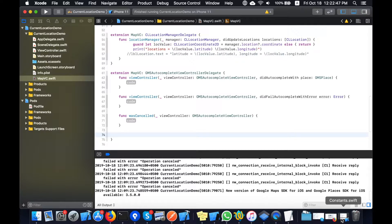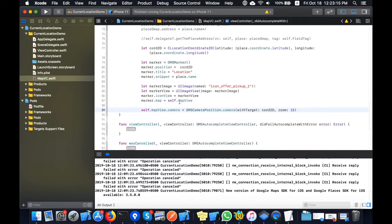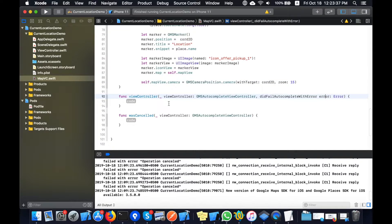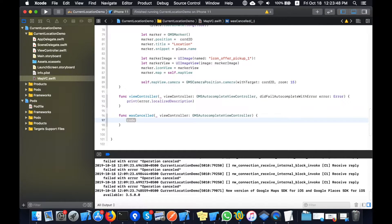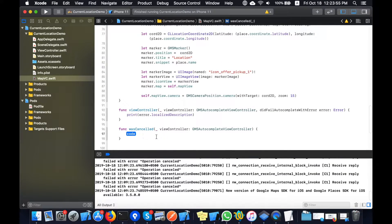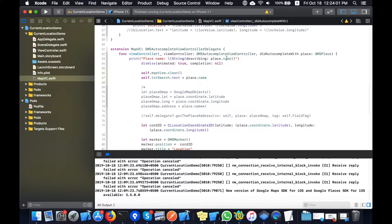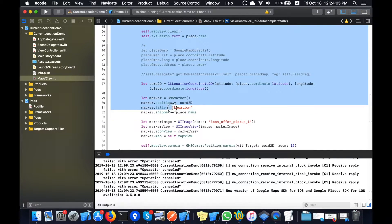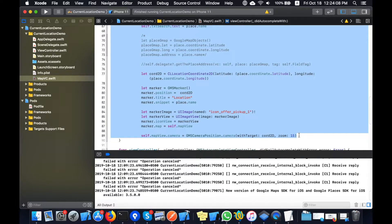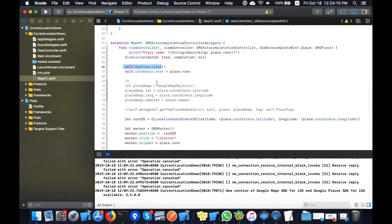I've already written the didAutocomplete code and I will copy it here to save time. In this section I am basically placing a marker and fetching the result. If an error occurs in the delegate method I will leave that method blank for now. The success method is called when the app successfully fetches the location and place.